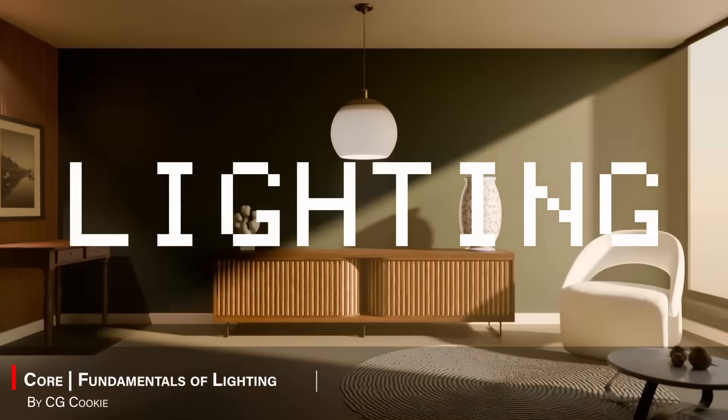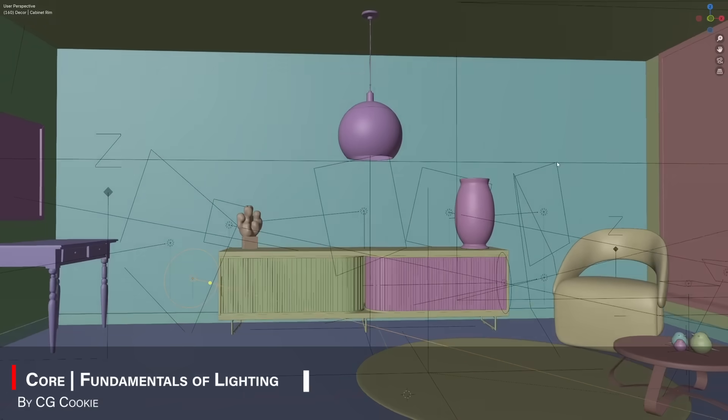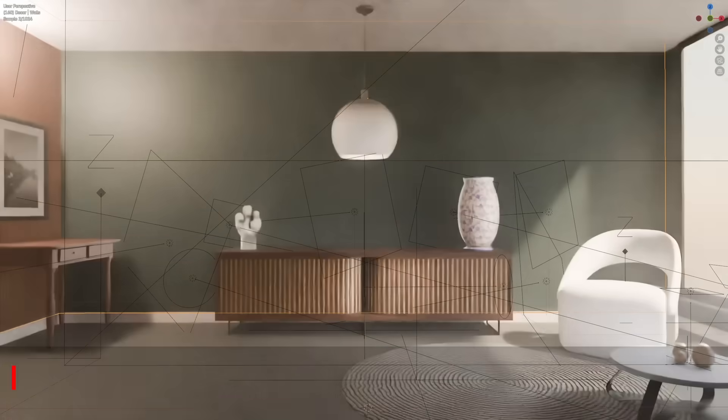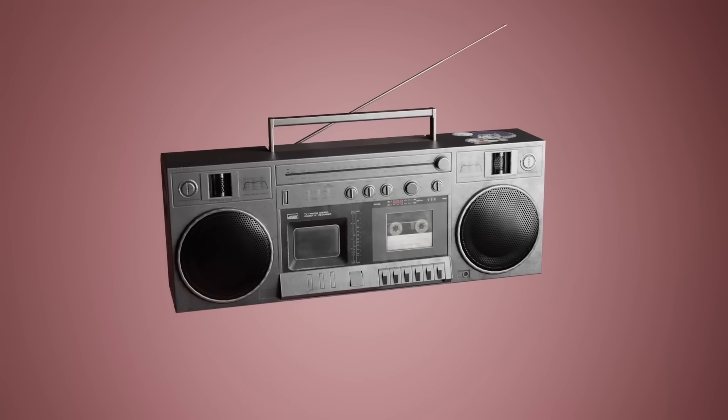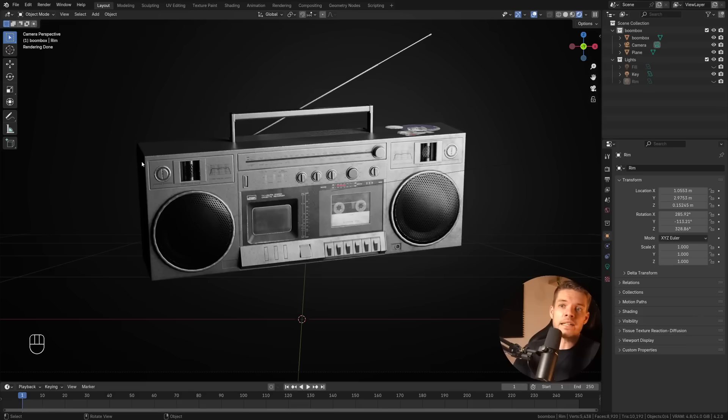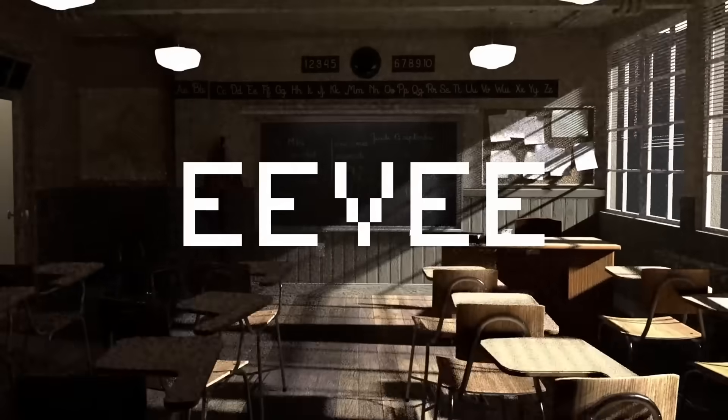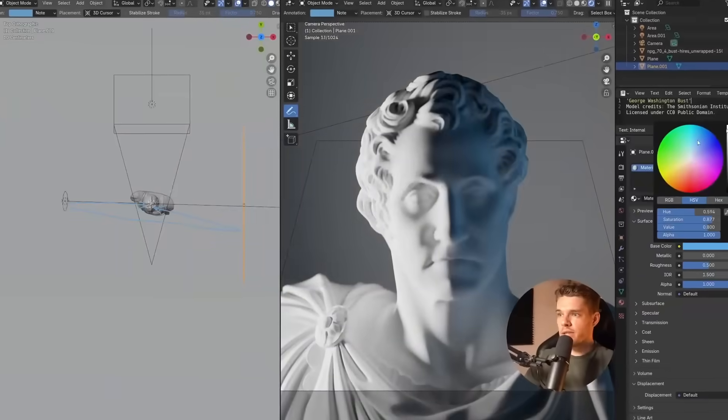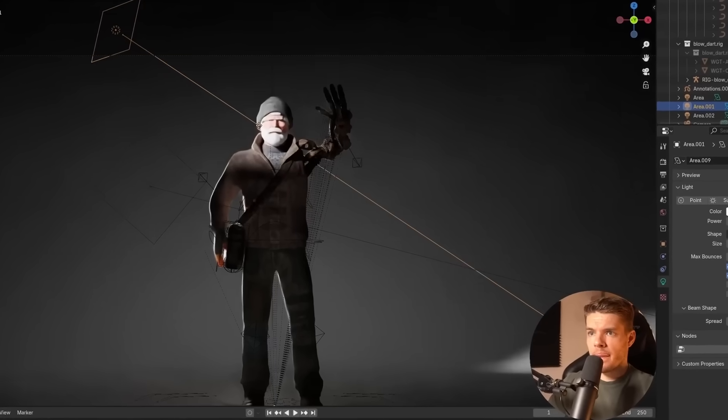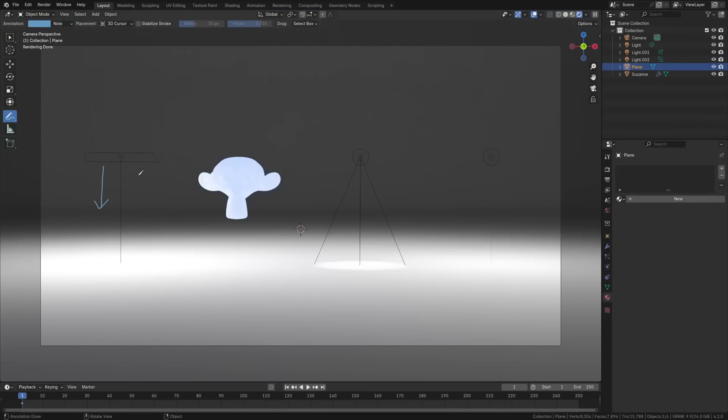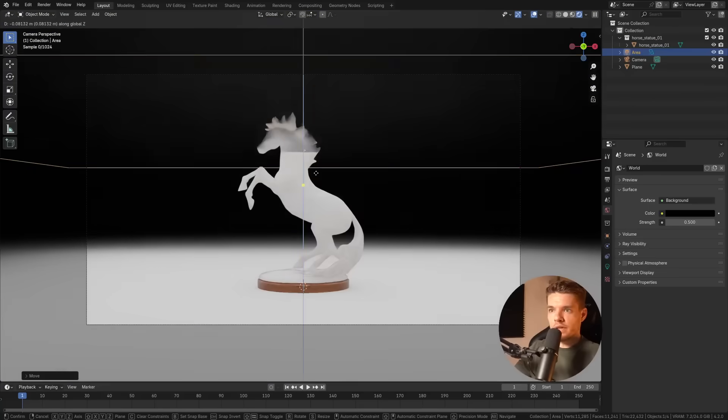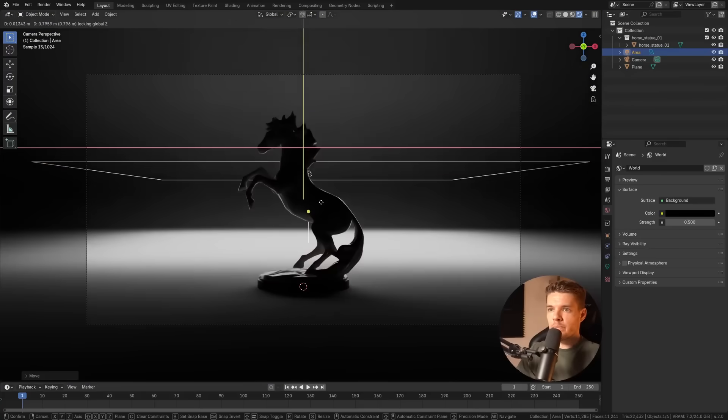The next course is called Fundamentals of Lighting by Kaizen 3D, which teaches one of the most important skills in 3D, that is lighting. It demonstrates how proper lighting can elevate your renders, because even the best models and environments can look bad with poor lighting. And this training will help you to do lighting properly.